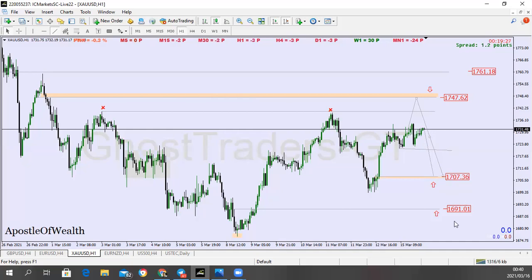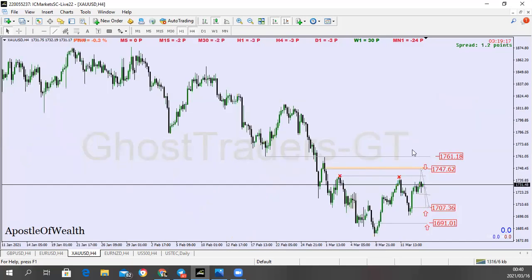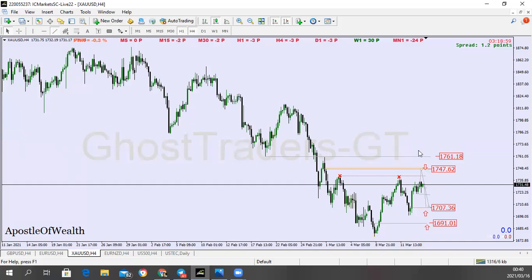Also, if price breaks this low here and gets to this level, you're going to be looking to buy. I've indicated this level here — these are previously violated lows. I'm very interested in what price will do at this level, which is why I've just marked the price level without putting any signal. It's just a level I'm going to be watching to see what price does when it gets there.